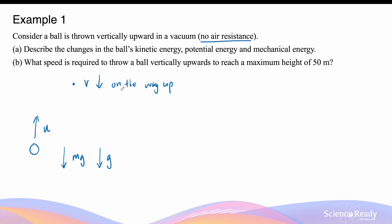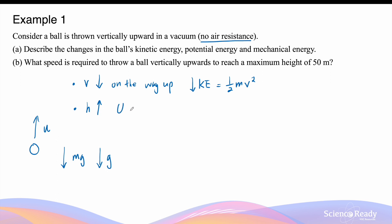Since the velocity decreases, the ball's kinetic energy, which is given by half times its mass and speed squared, should also decrease on the way up. And as the ball is travelling upwards, its height above the ground is increasing, which means that its gravitational potential energy, given by mgh, is also increasing. So as the ball travels upwards, its kinetic energy is decreasing, which is transformed into its gravitational potential energy, causing it to increase.